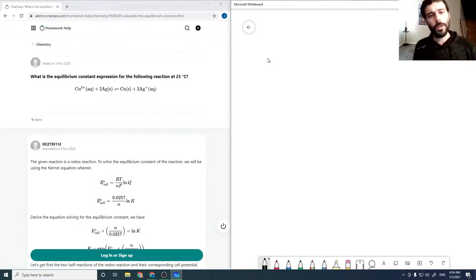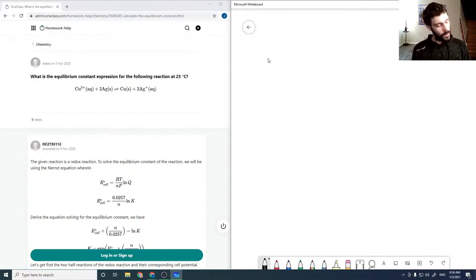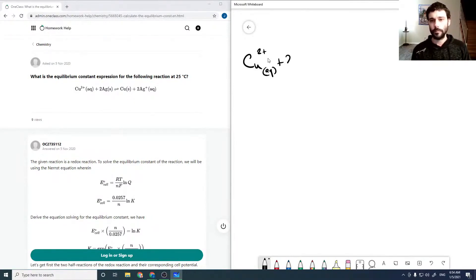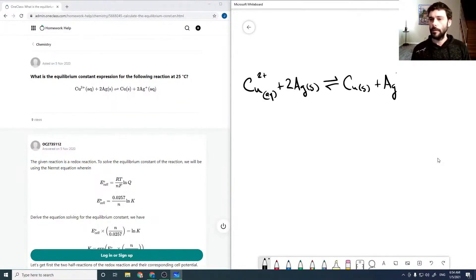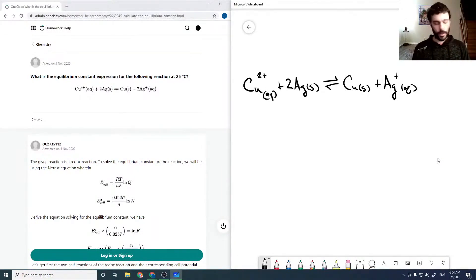What is the equilibrium constant expression for the following reaction at 25 degrees Celsius? We have copper 2 plus going to copper solid plus silver plus. This is a redox reaction, so we'll split it into two half reactions.